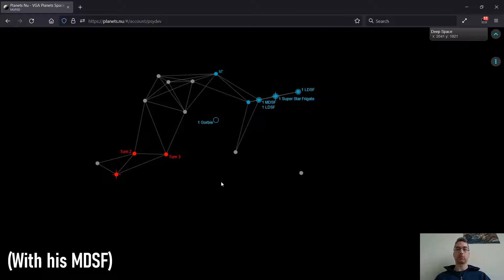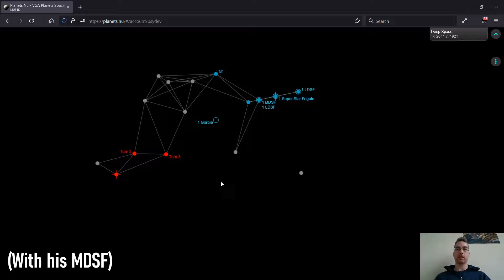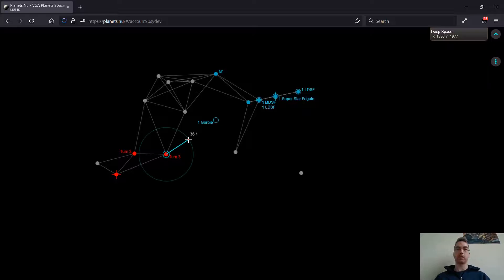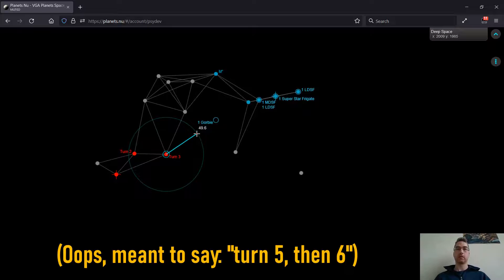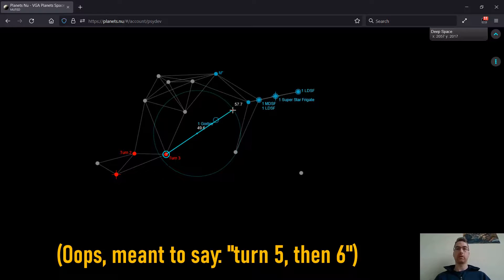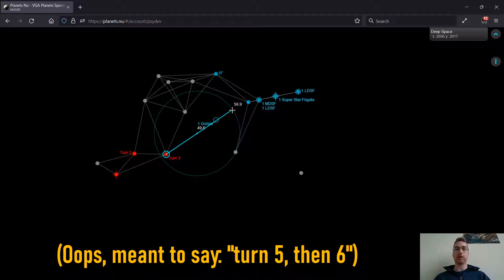So as I said before, if he's sending an LCC to me, it's probably there on turn 4, and then maybe there on turn 5.